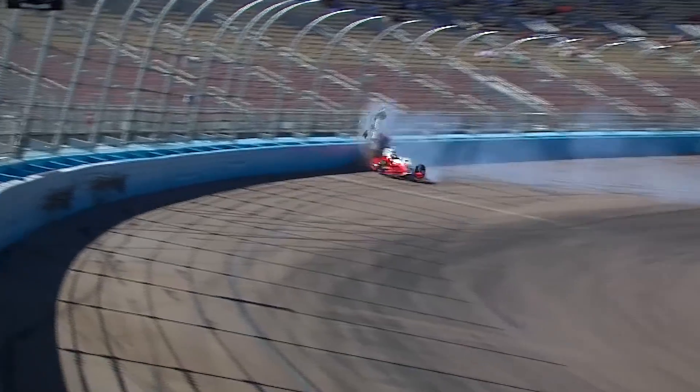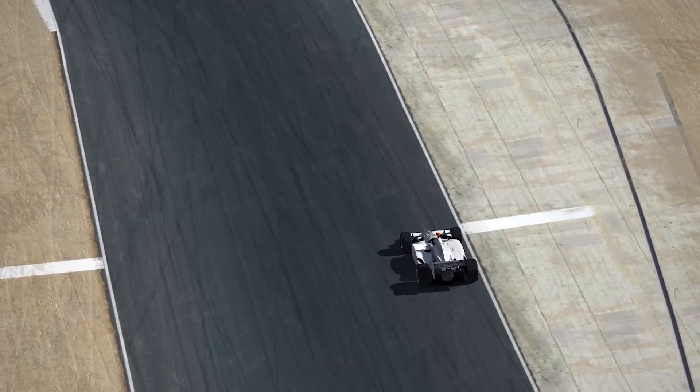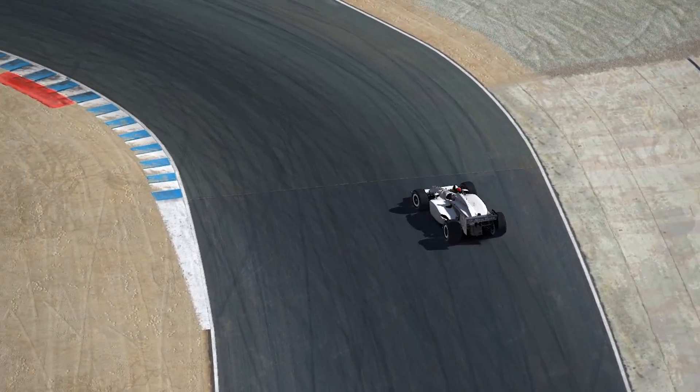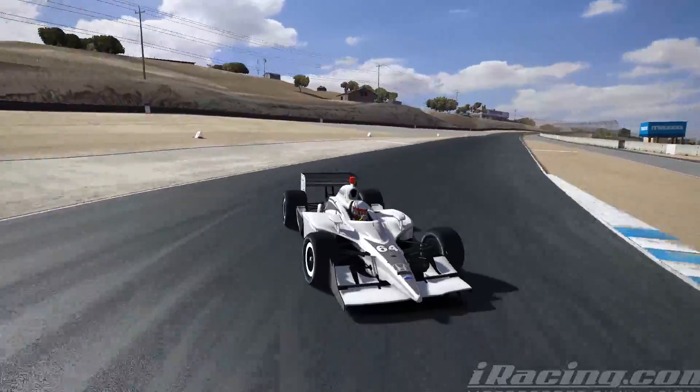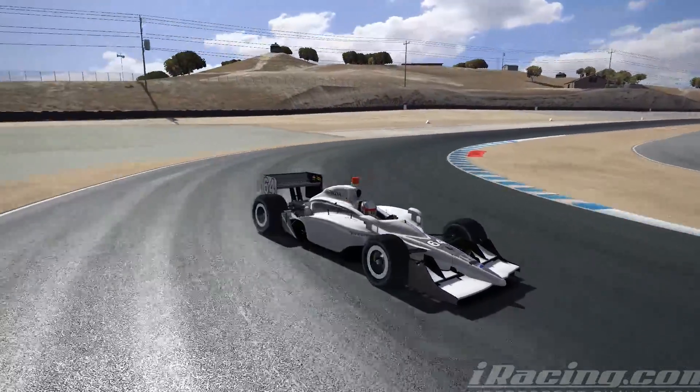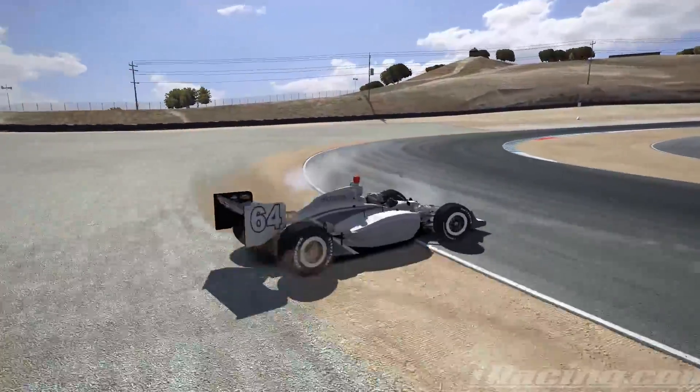From an engineering standpoint, I go back to what the NASCAR guys have always said: understeer is when you hit the wall with the nose of the car first, and oversteer is when you hit the wall with the back of the car first. That's not really too far off. Understeer technically means the car is not steering enough — it's not making it around the corner at the rate the driver asks. And oversteering means the car is rotating more than the driver's asking it to.